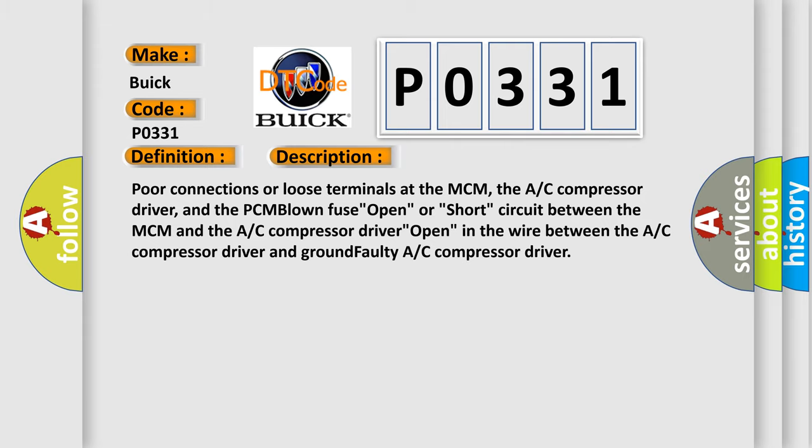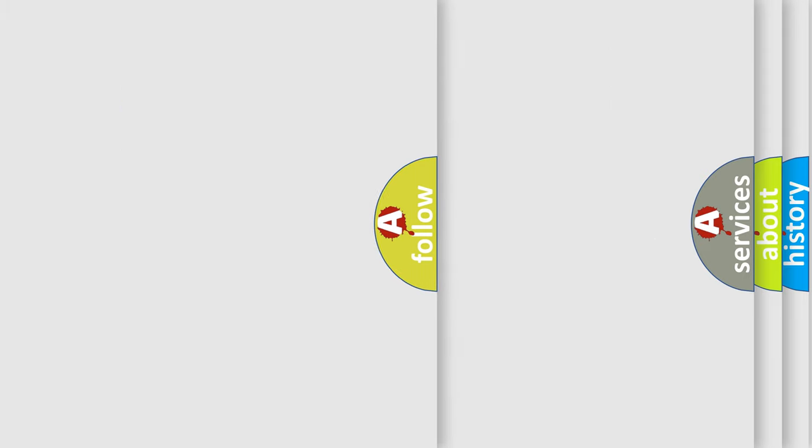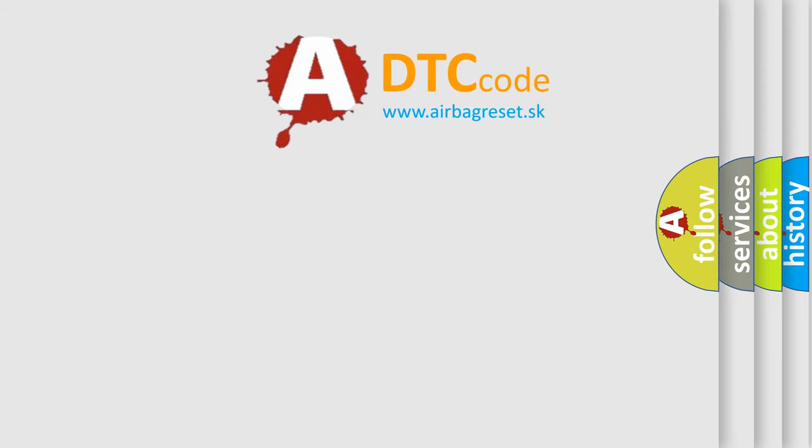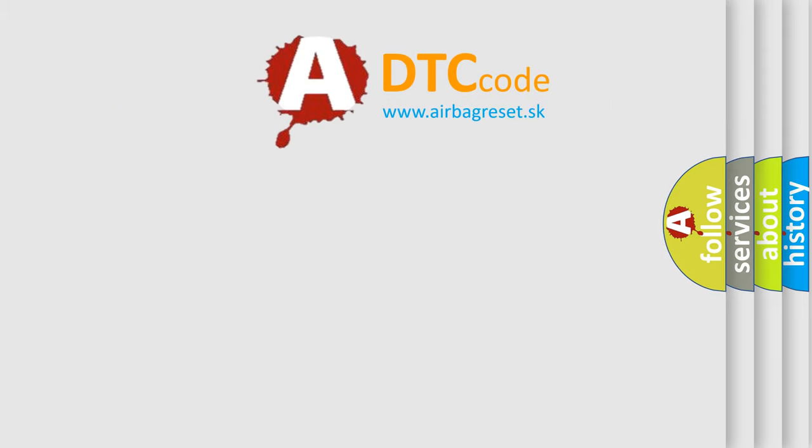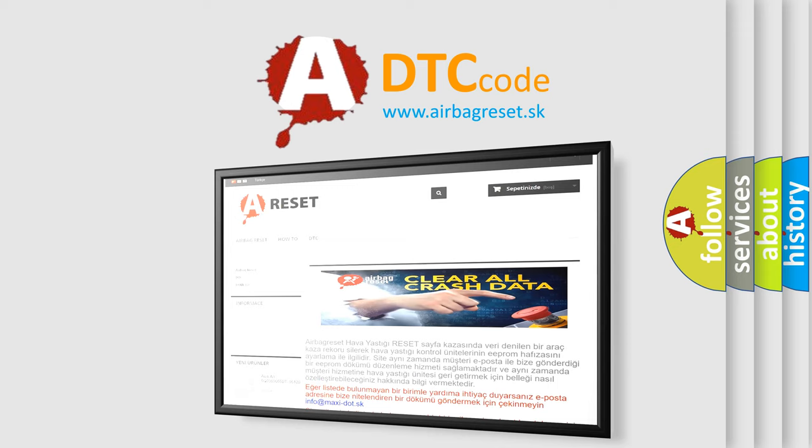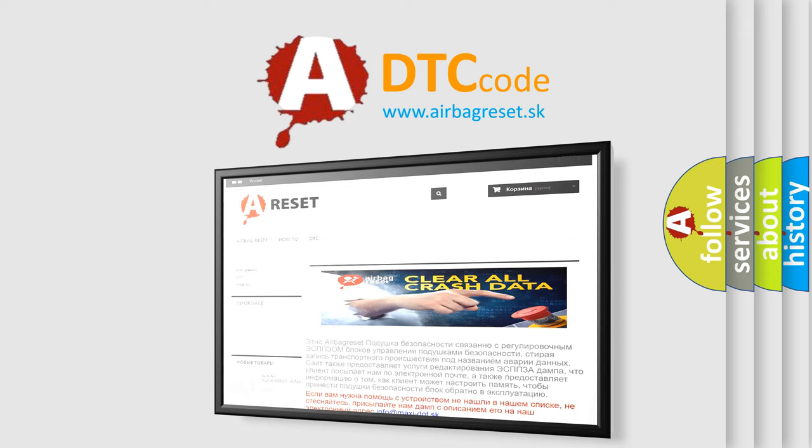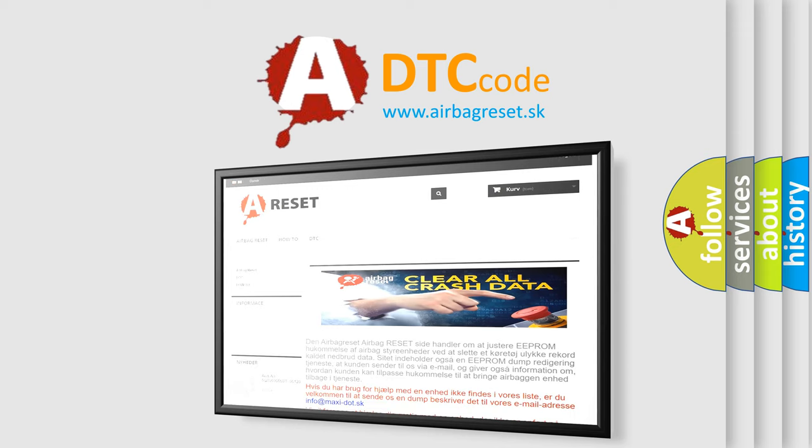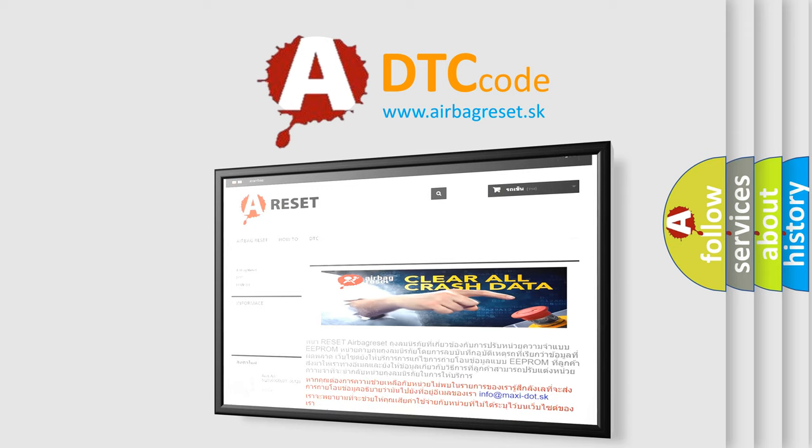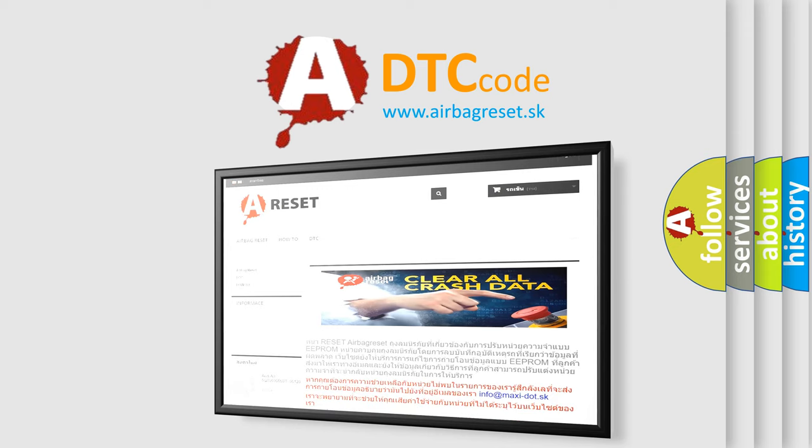The Airbag Reset website aims to provide information in 52 languages. Thank you for your attention and stay tuned for the next video.